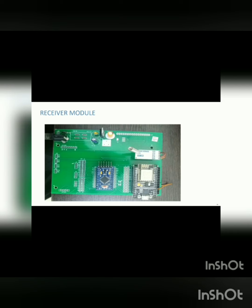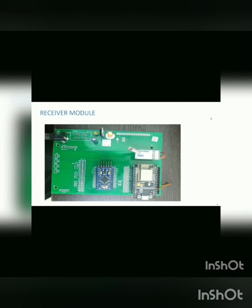The data collected from the cloud by the receiver module receives data and integrates into GPS tracking in mobile application. Then the location will be tracked in map. This is the code that we have used for our receiver modules.